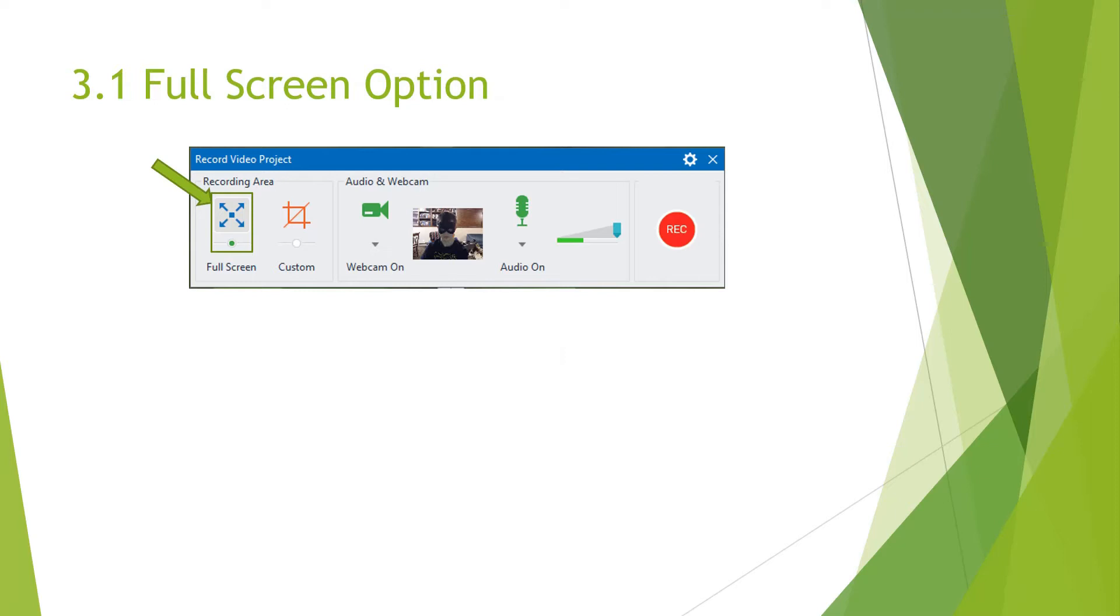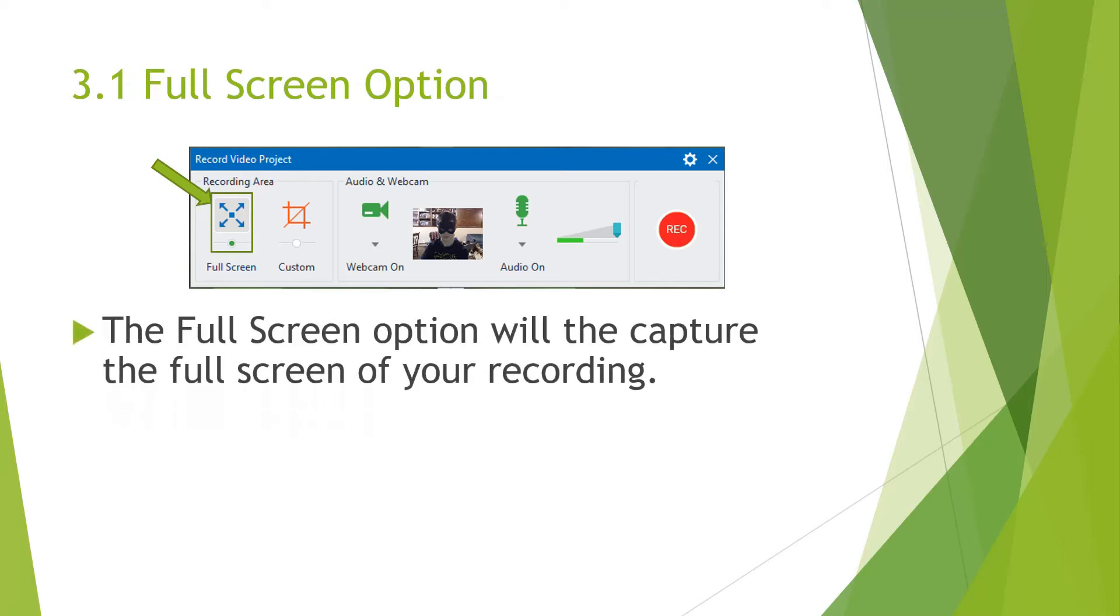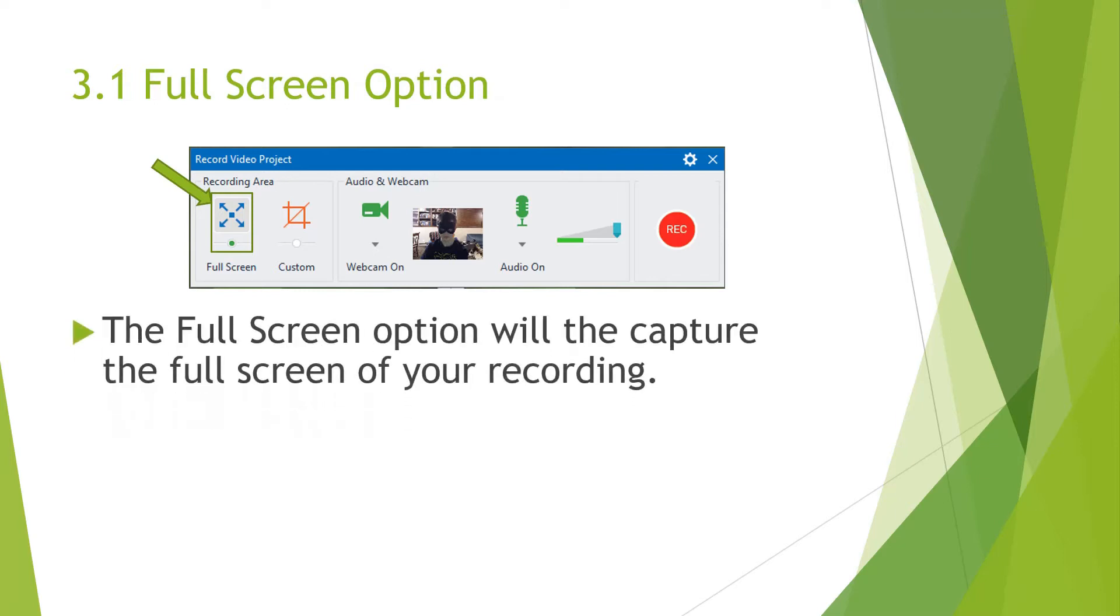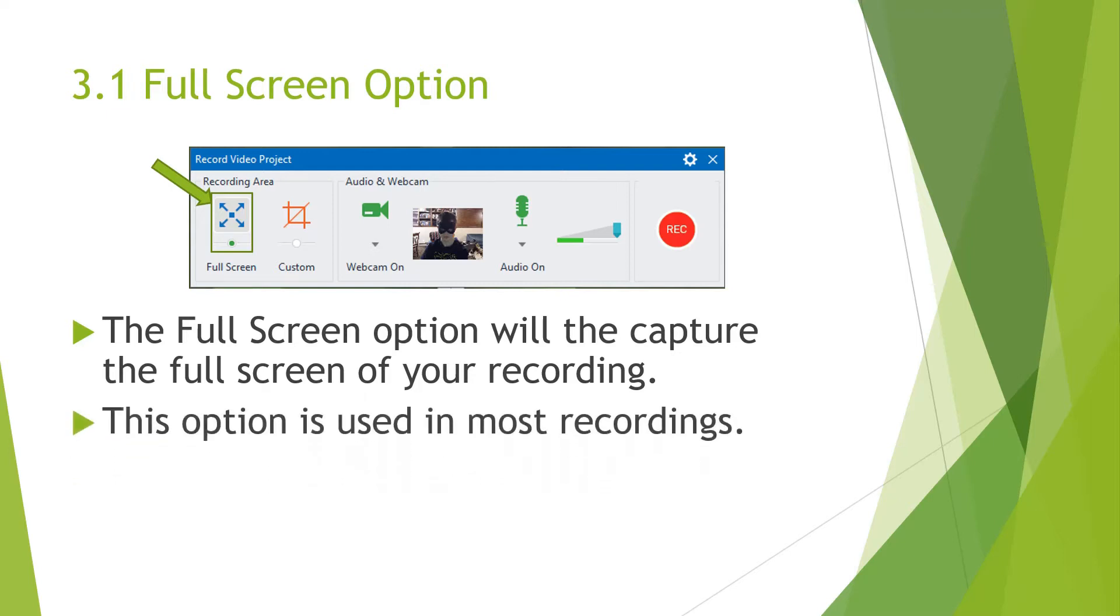The first one is the Fullscreen option. The Fullscreen option allows you to capture your entire screen. And this is used in most recordings. I use this pretty much in every recording, because I don't see the point of the custom recording, because I want to capture the whole screen.